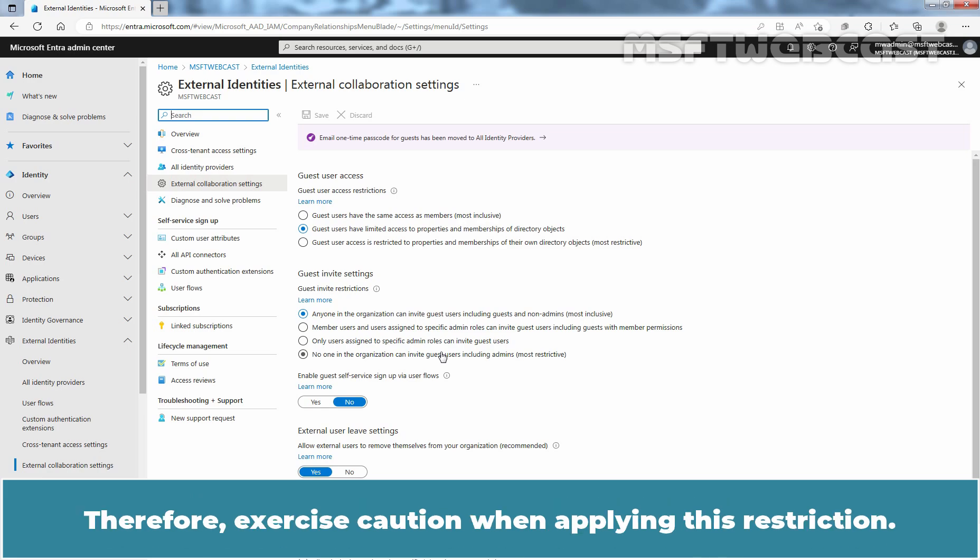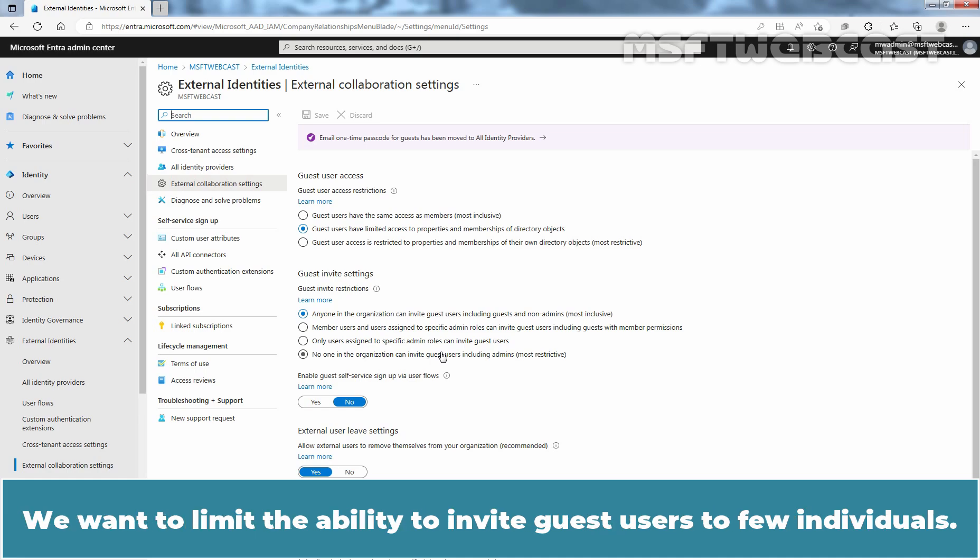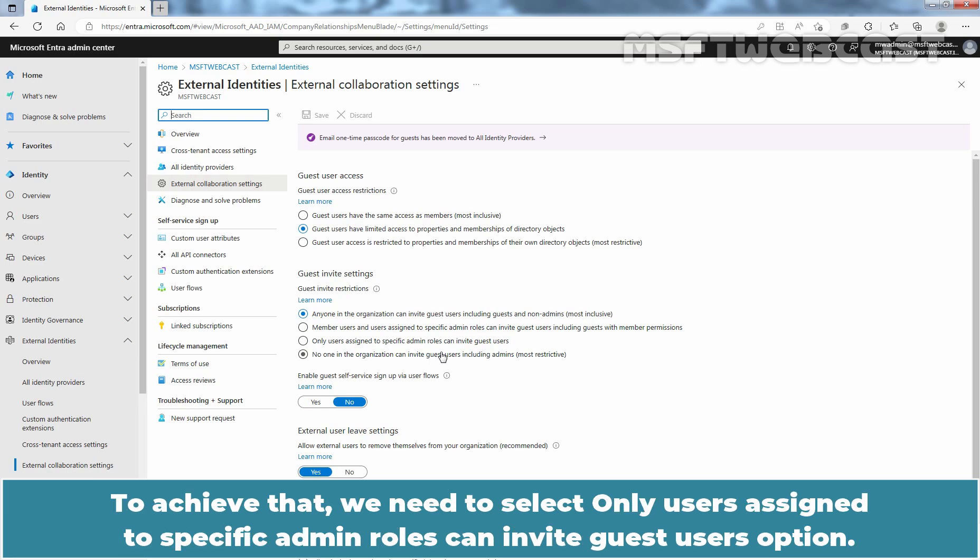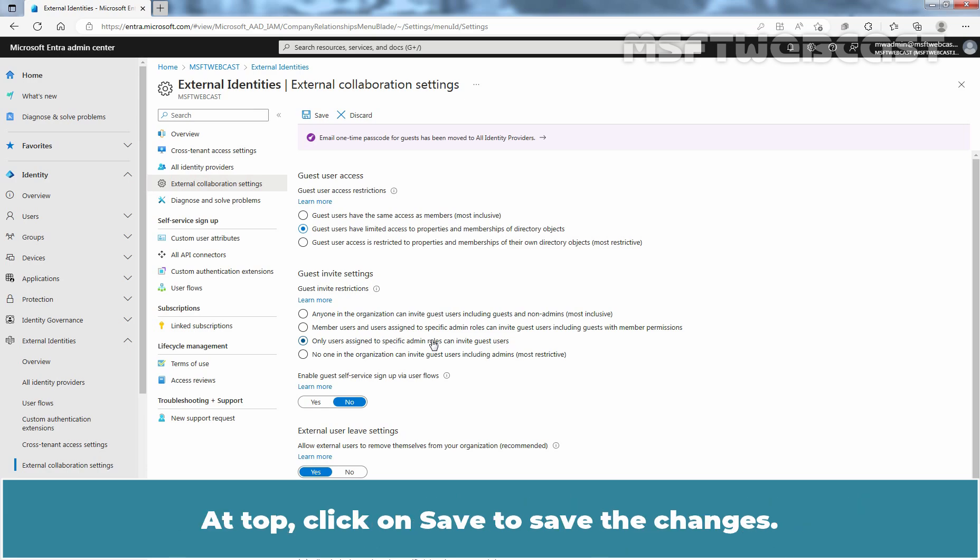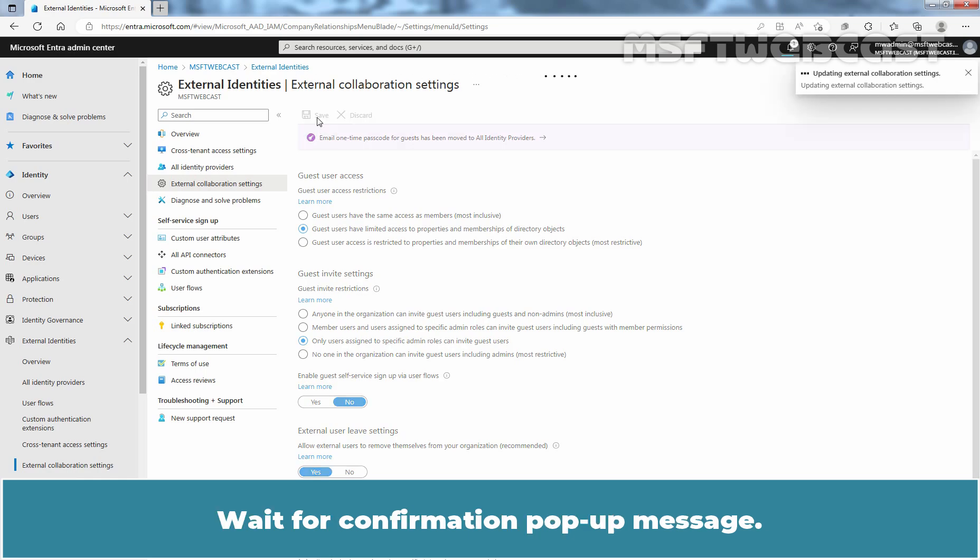Therefore, exercise caution when applying this restriction. We want to limit the ability to invite guest users to few individuals. To achieve that, we need to select only users assigned to specific admin roles can invite guest users option. At top, click on Save to save the changes. Wait for confirmation pop-up message.